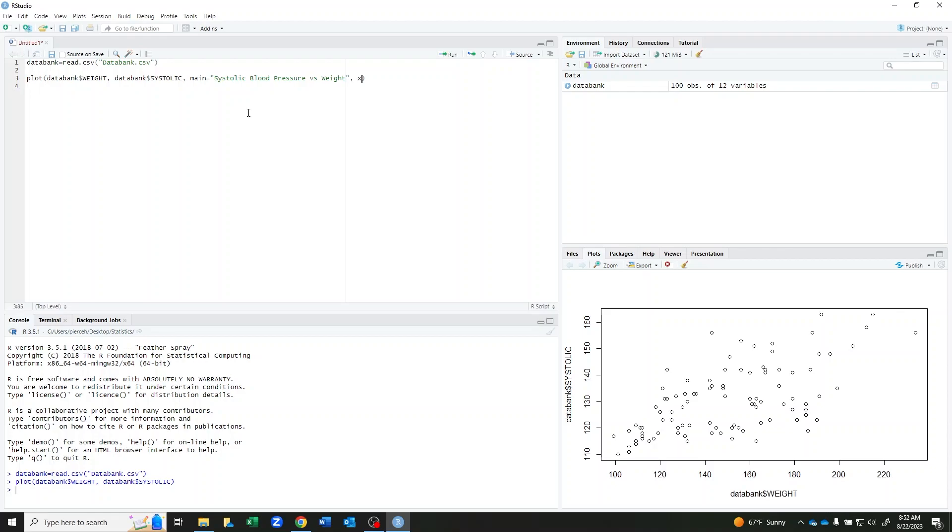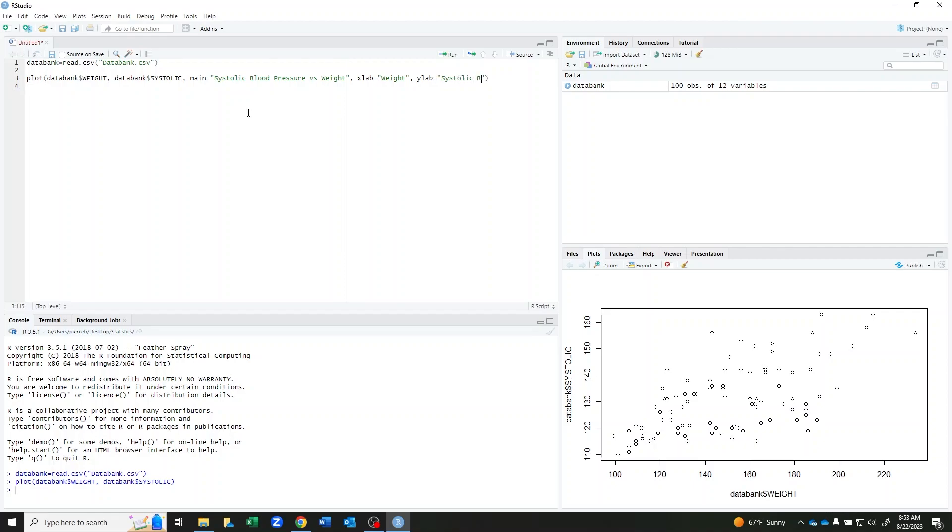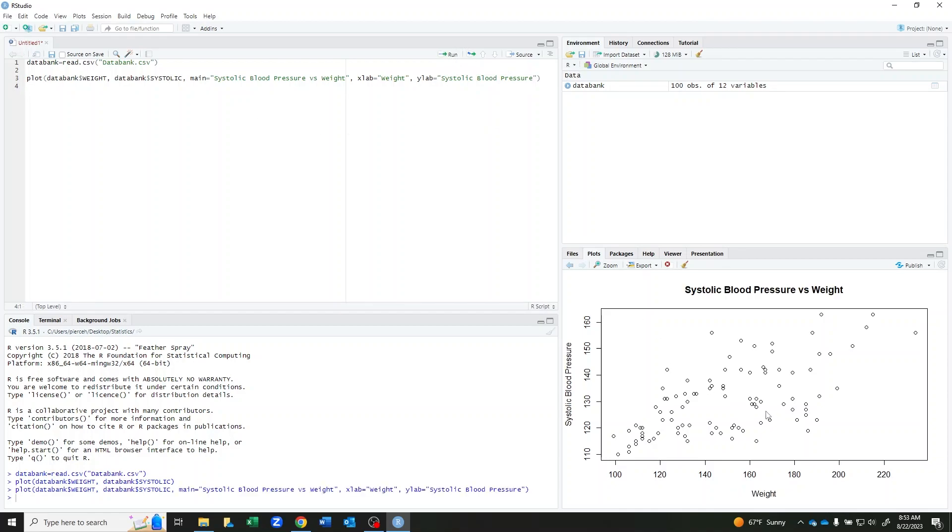I can also use my xlab command to label my x-axis and I'm going to label it weight since that is the variable on that axis. And ylab to label my y-axis of systolic blood pressure. If I run this, I can see my updated graph down here at the bottom.